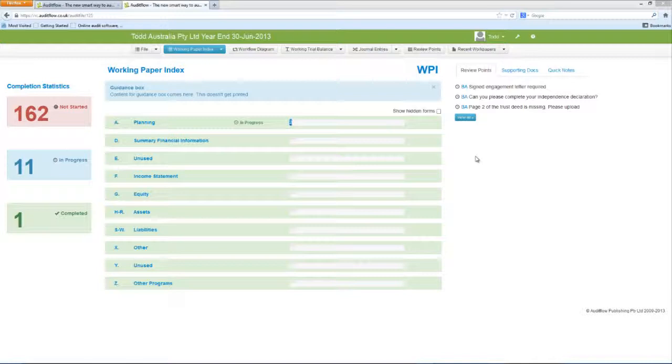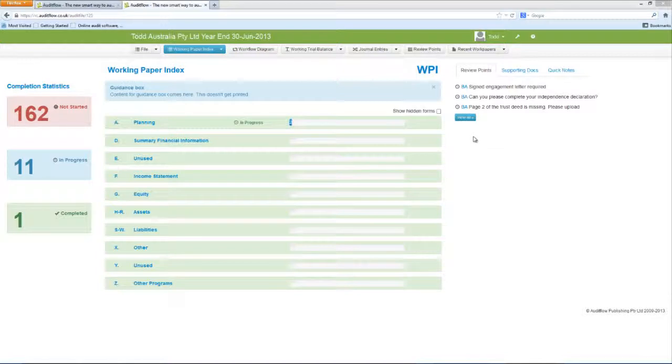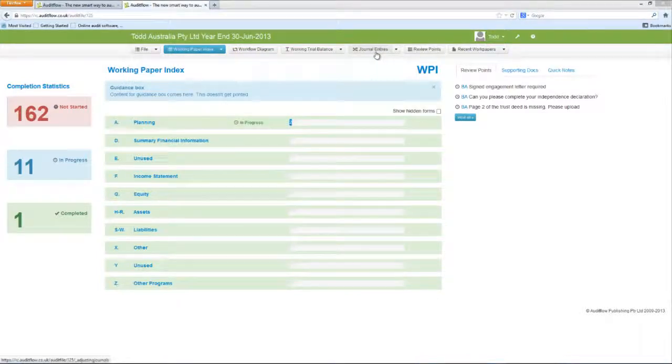First off, the functions toolbar. The functions toolbar is located on the top of the screen and provides you with quick and easy access to a range of features and functions in AuditFlow.